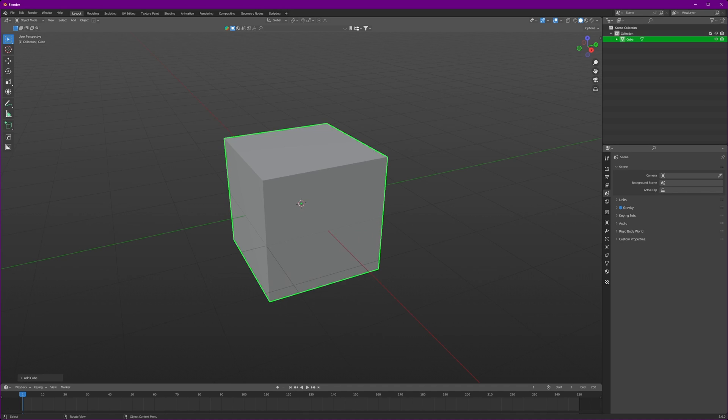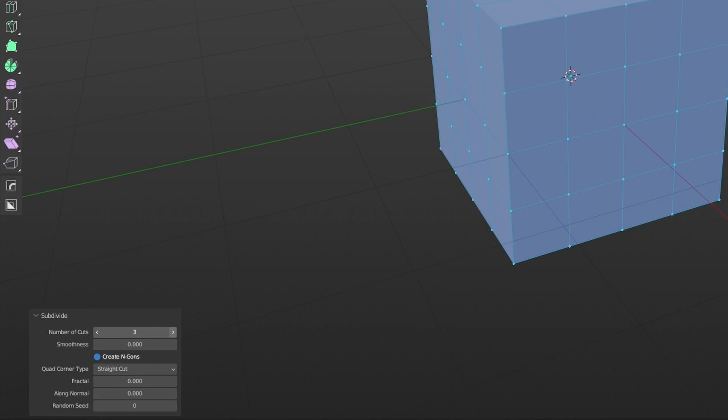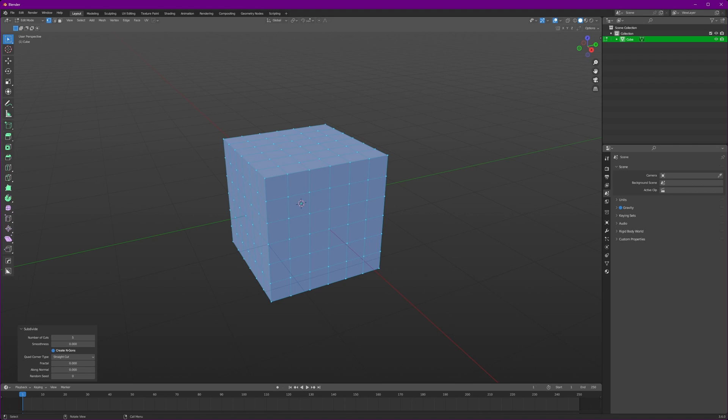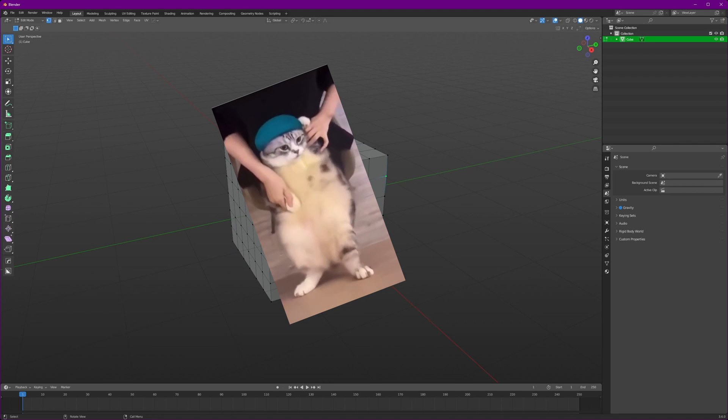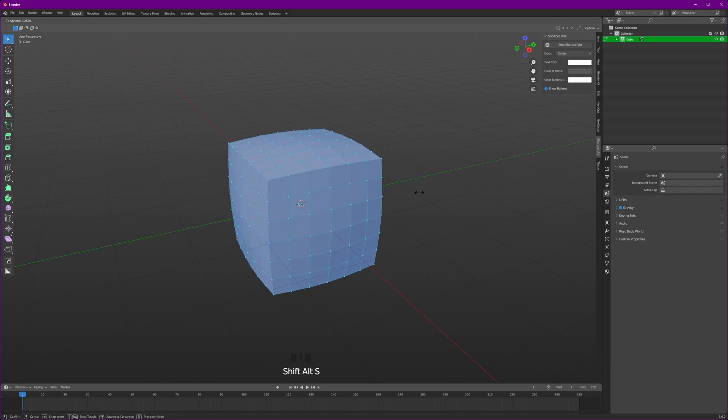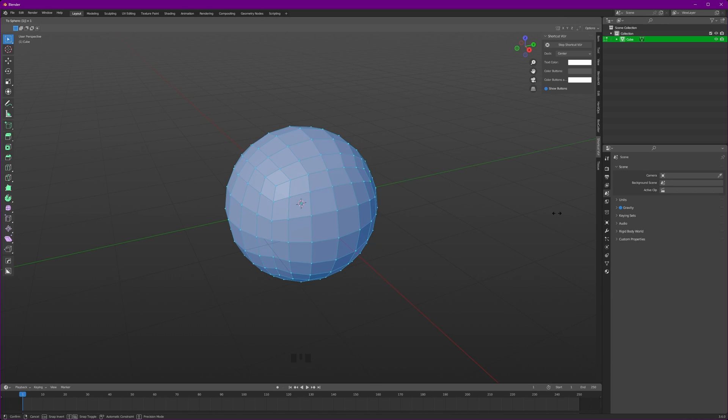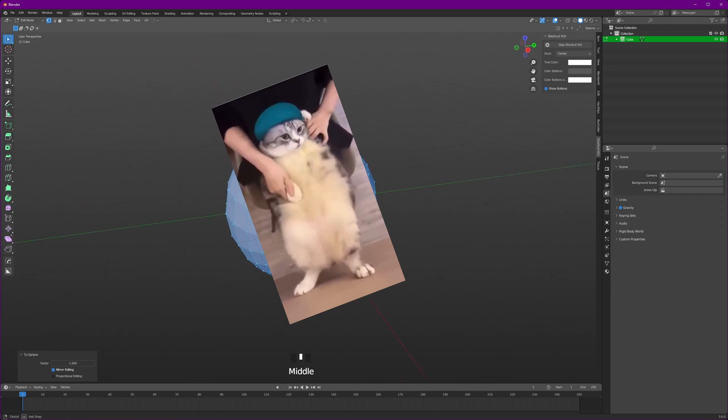Starting first, we will take a cube, subdivide it 5 times, then to make it round like a fat cat, select all the vertices and press Alt+Shift+S and then press 1, which will give you a perfect sphere.